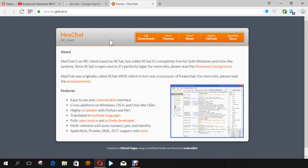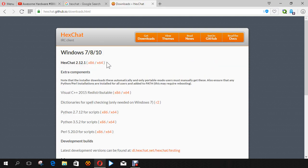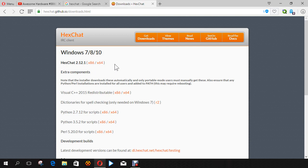It'll take you to this page, and what you want to do after you get here is go to Get Downloads. And just click on whichever version you're using — you're either using 86 or 64-bit.